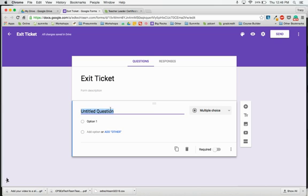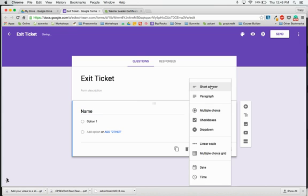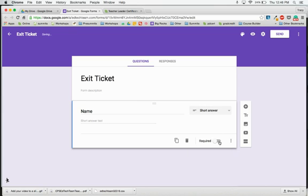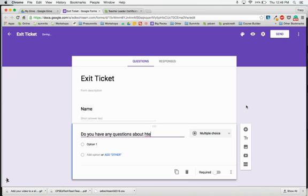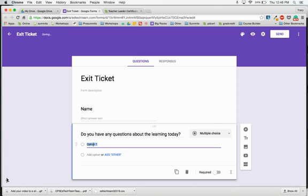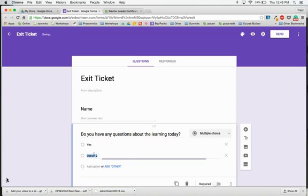I'm going to ask the first question for students to put their name, which is a short answer question, and make it required. I'm going to add another question: do you have any questions about the learning today? My two options for multiple choice are going to be yes or no.